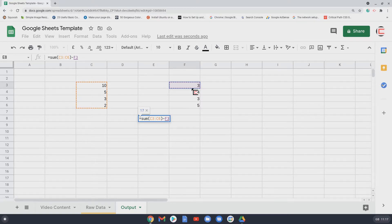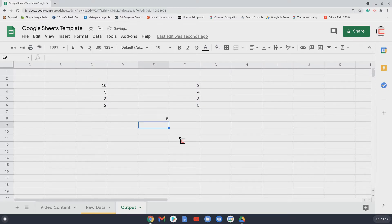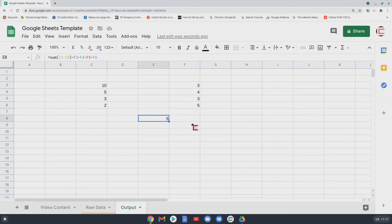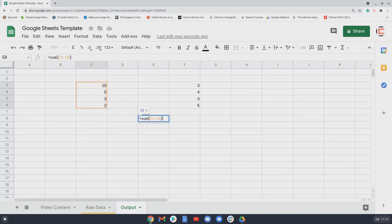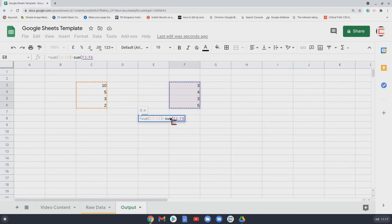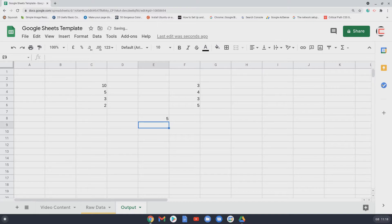Another way: you could do =SUM of the first range, then subtract individual cells — or subtract each cell one by one. There's no right or wrong way if the outcome is the same. A quicker approach in this situation would be =SUM of the first range, then minus SUM of the second range, close the brackets, and press Return — you again get 5.